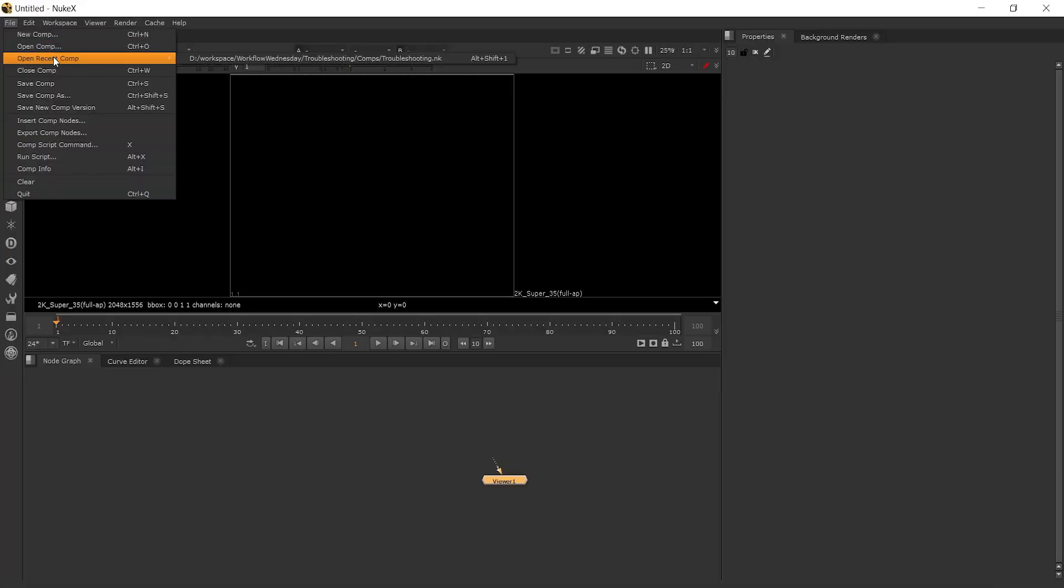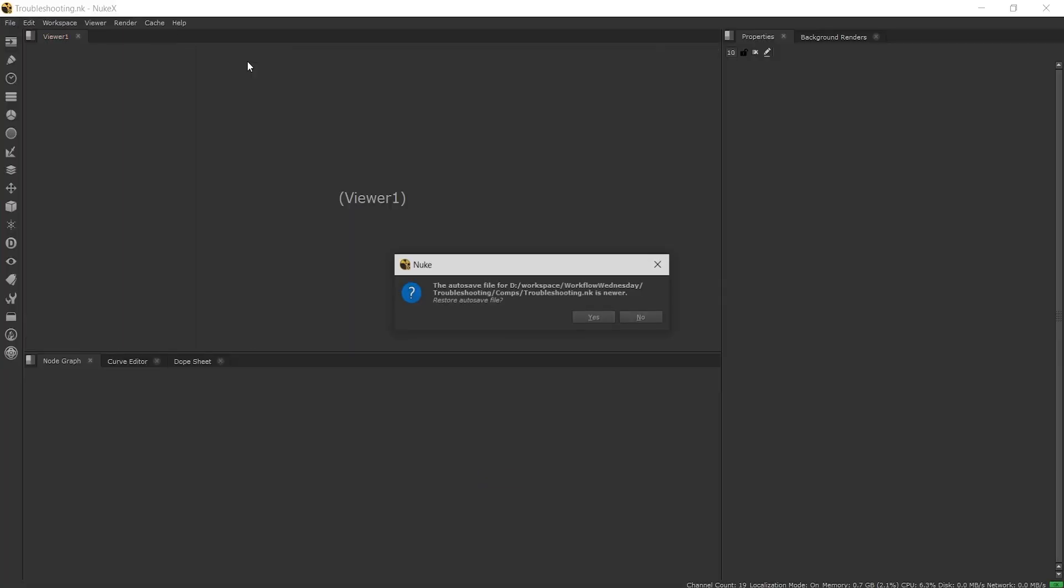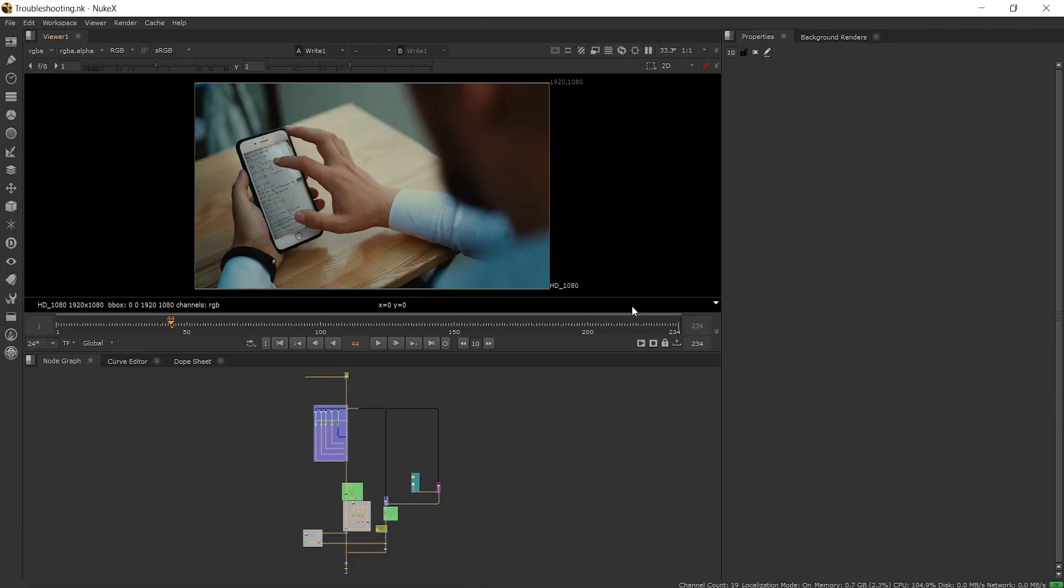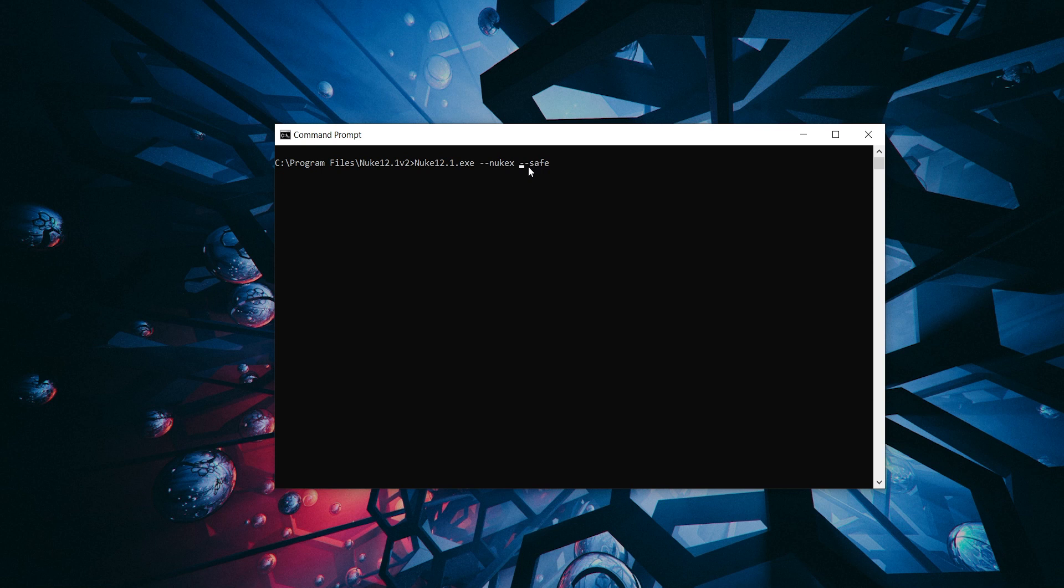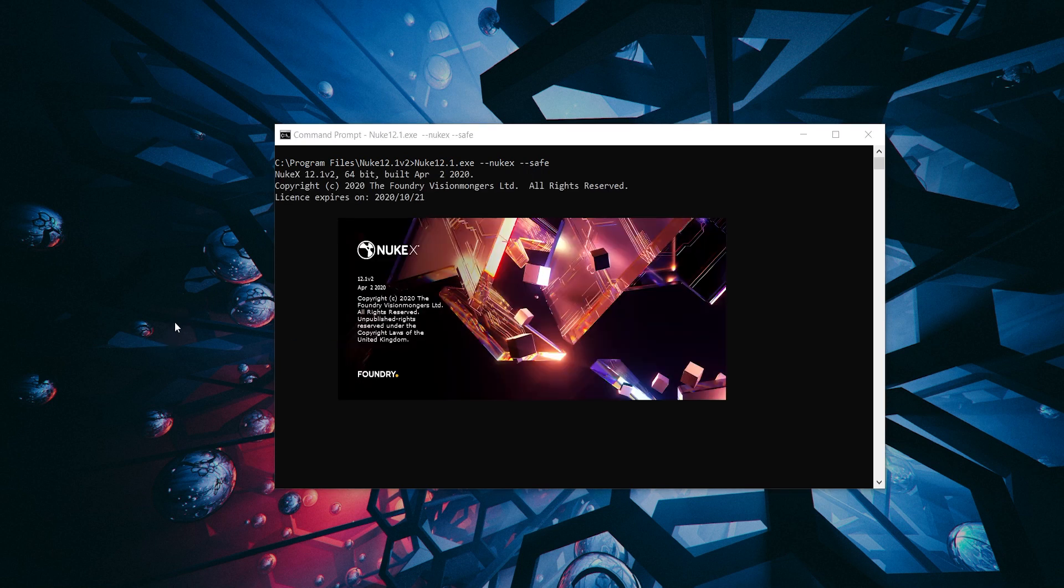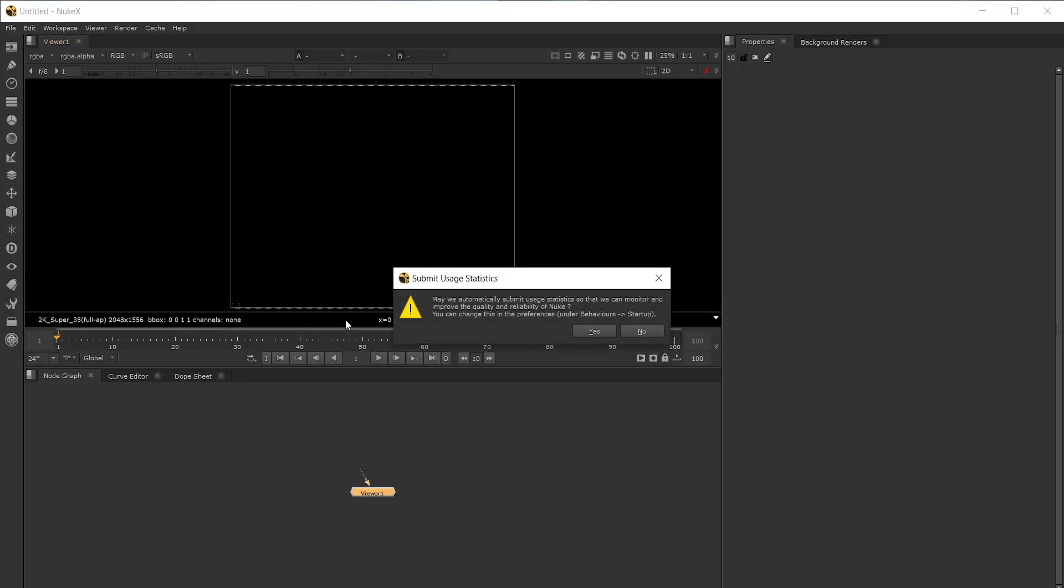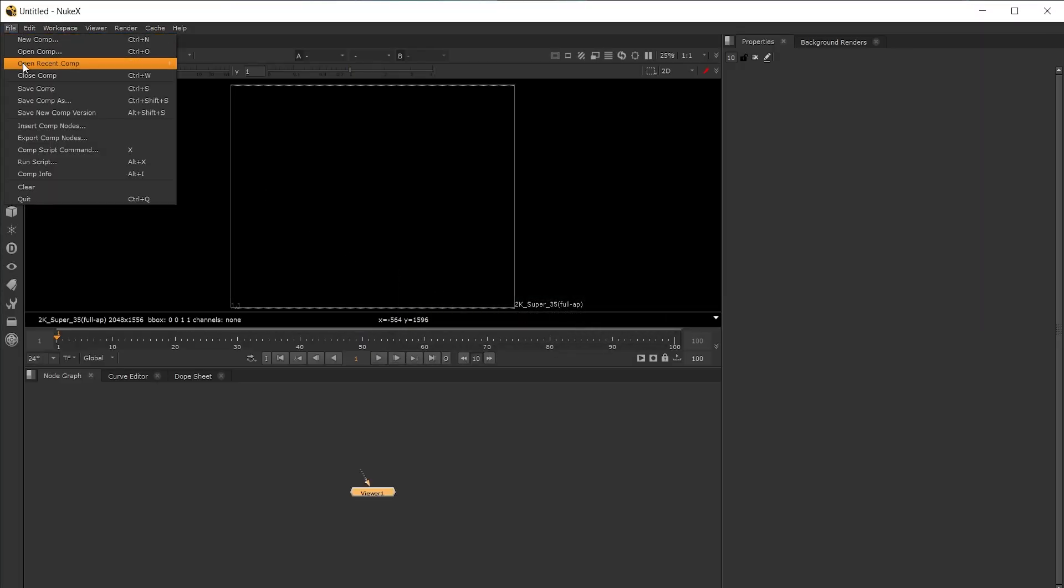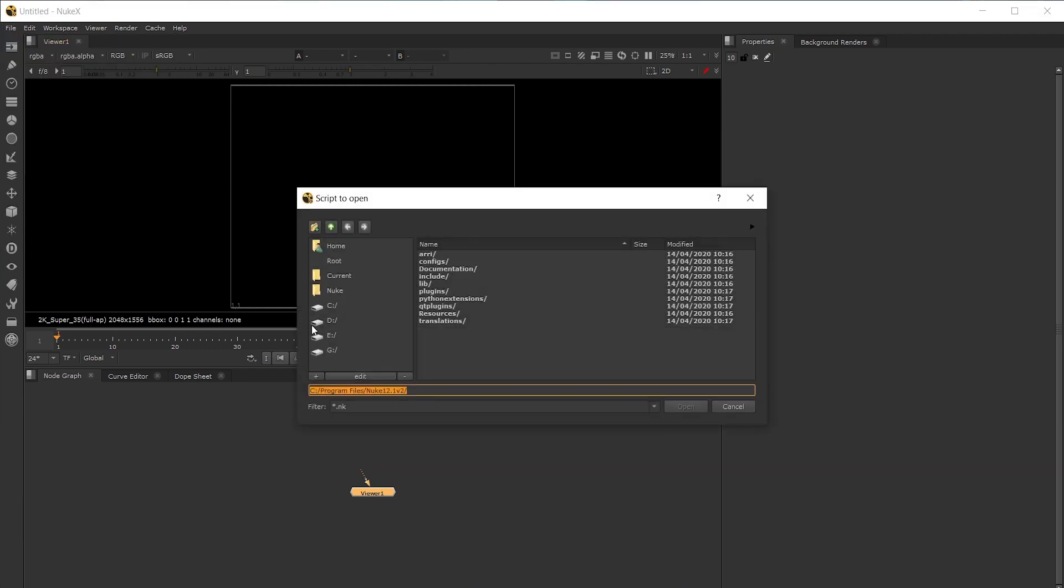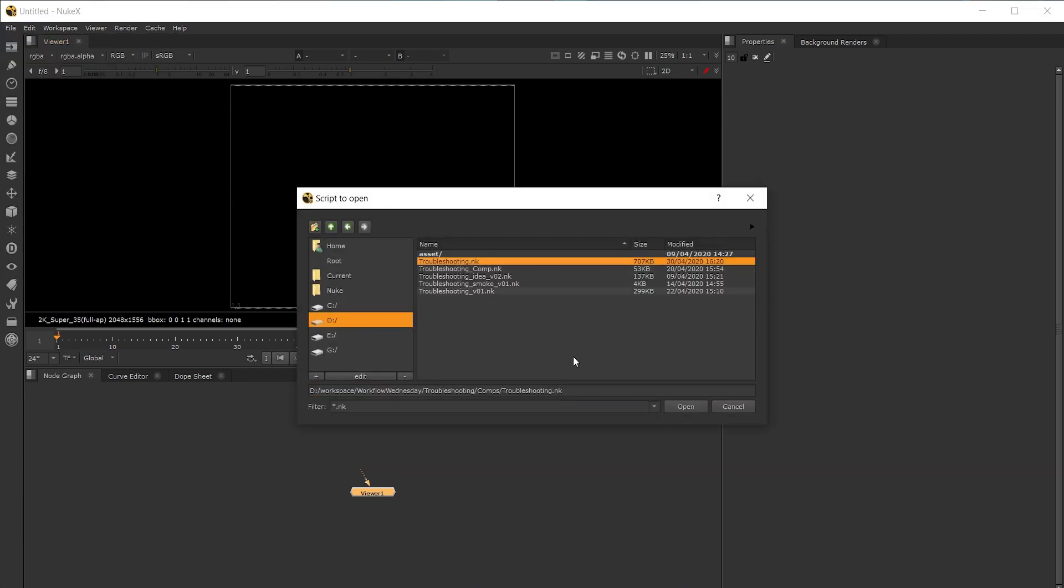Next we can use safe mode. This gets mentioned quite a lot when troubleshooting and to launch into safe mode you can create a shortcut on your computer or in the terminal using dash dash safe along with which product you are wanting to launch. Safe mode will launch without any user customizations or third party plugins though it won't disable environment variables. This way we can test to see if the issue still exists or not and whether it was caused by something external to nuke.